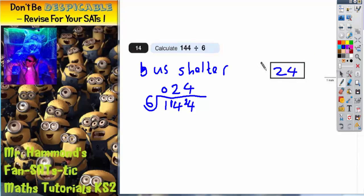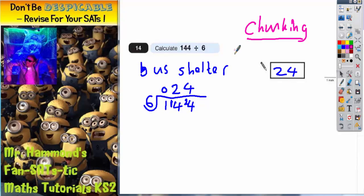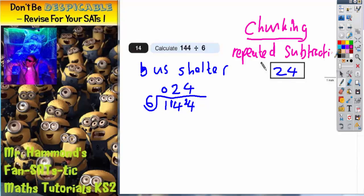The other way of doing it is called the chunking method. Chunking is basically like repeated subtraction — we are going to repeatedly subtract chunks of 6 from 144.